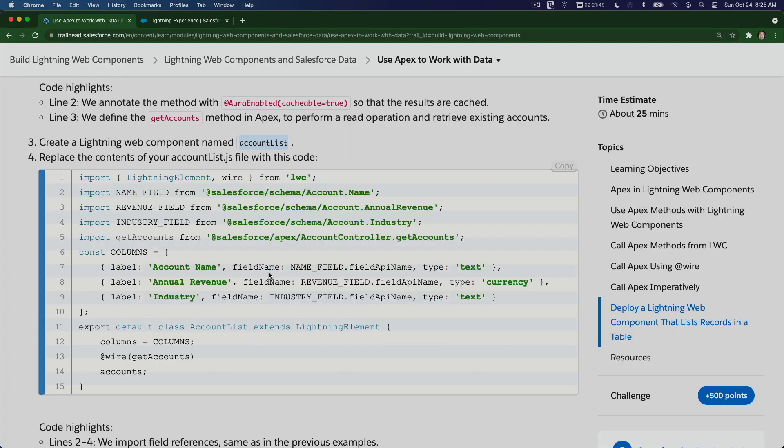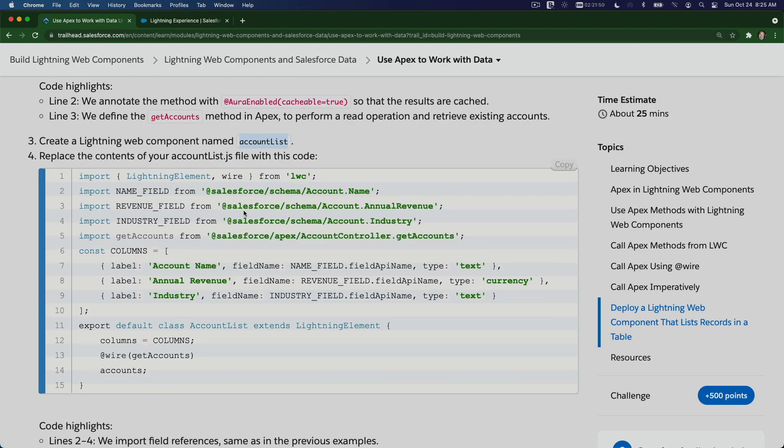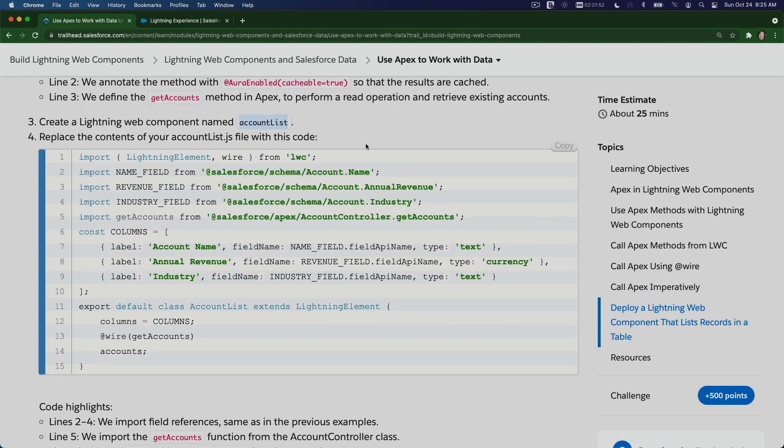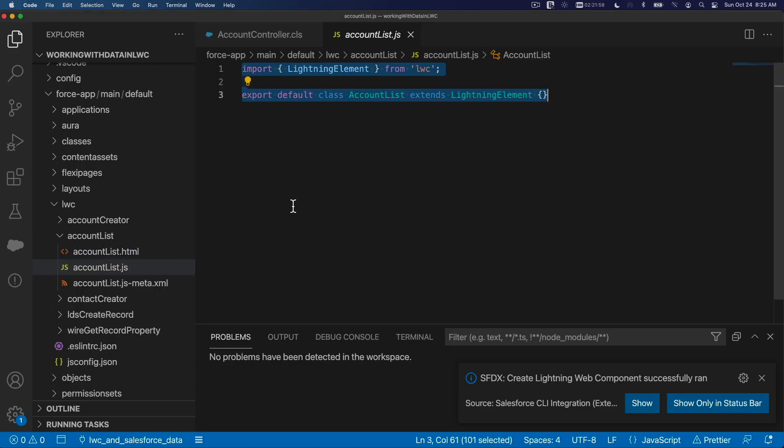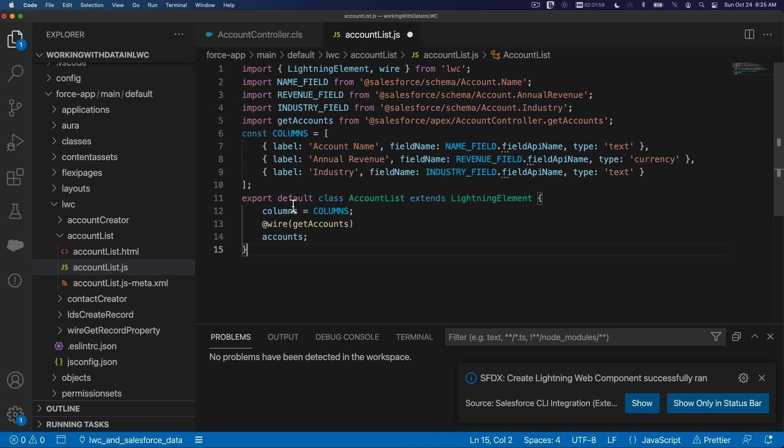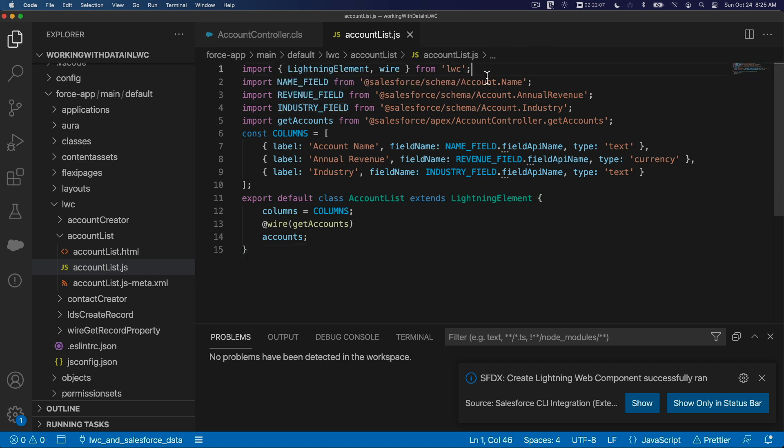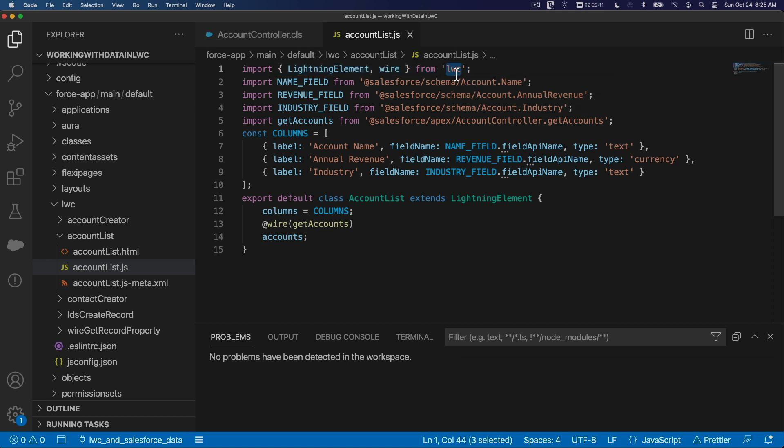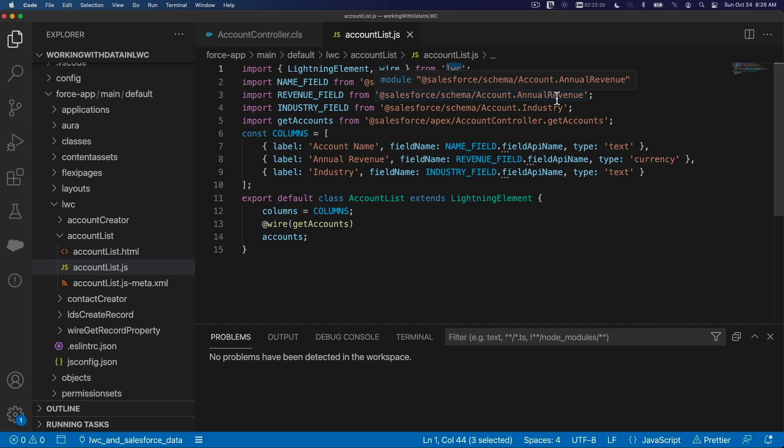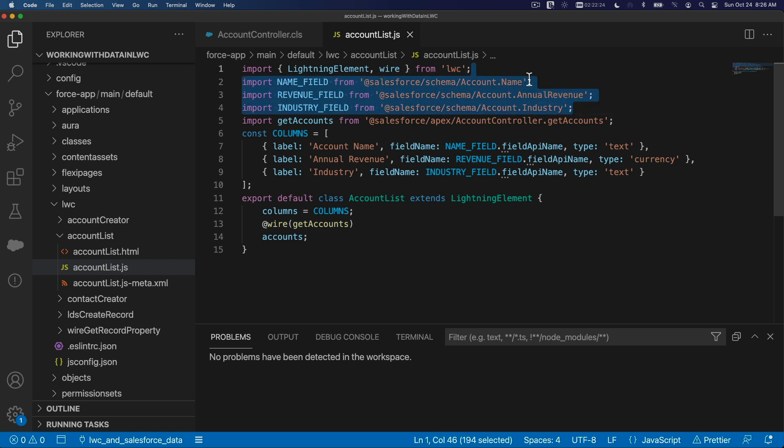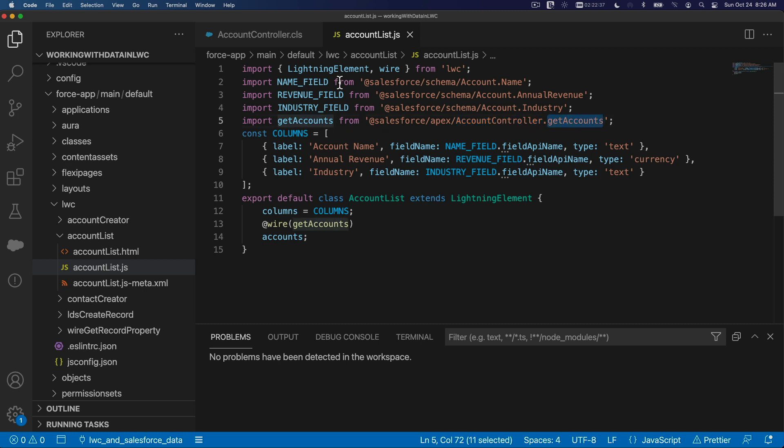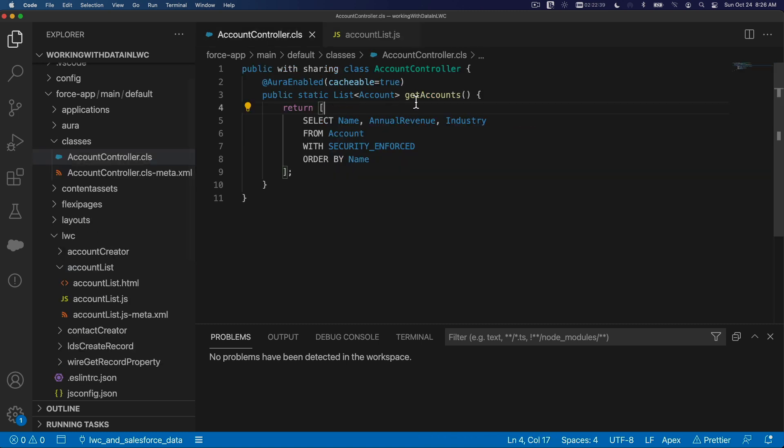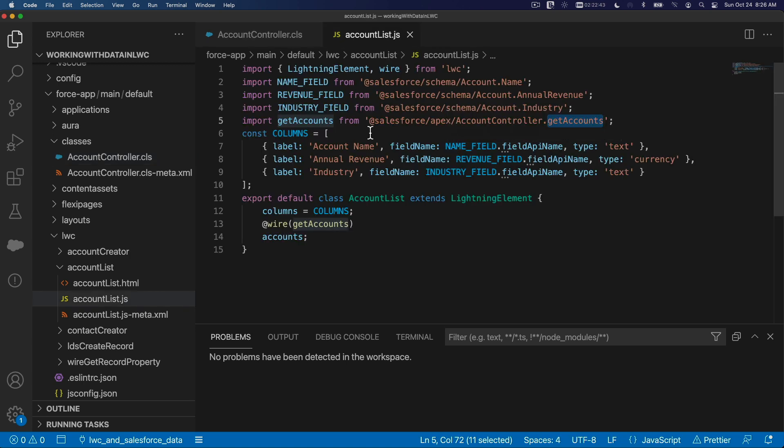So let's flip back to our Trailhead. First, I want to copy the JS file here. Flip back, go to my JS, and just paste the whole thing and save. So let's go through line by line. This is standard—we want to import lightning element and wire from the LWC library, and then we can import the fields from the schema: account name, annual revenue, account industry. These three fields we are going to play with for this particular component. And then import getAccounts from Salesforce Apex AccountController class getAccounts method.